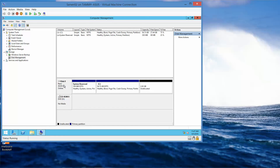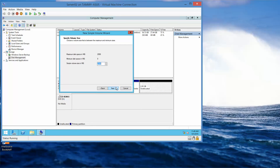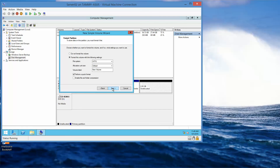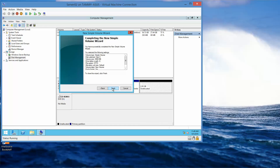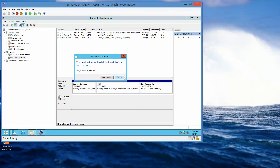Under Disk 0, we're going to right-click and select New Simple Volume. Click Next through the wizard and then Finish. You'll see a Format Disk dialog — we're just going to click Cancel.